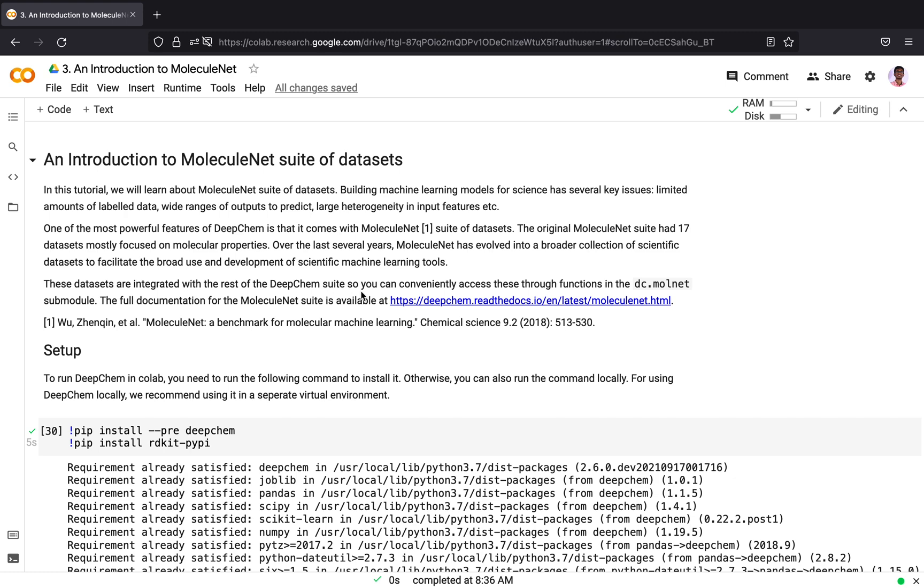The MoleculeNet suite of datasets are a collection of scientific datasets which helps in building and testing scientific machine learning models for various purposes. The original MoleculeNet suite had 17 datasets which mostly focused on molecular properties. Over the last years, it has evolved into a broader collection of scientific datasets which can help in facilitating broad use and development of scientific machine learning tools.